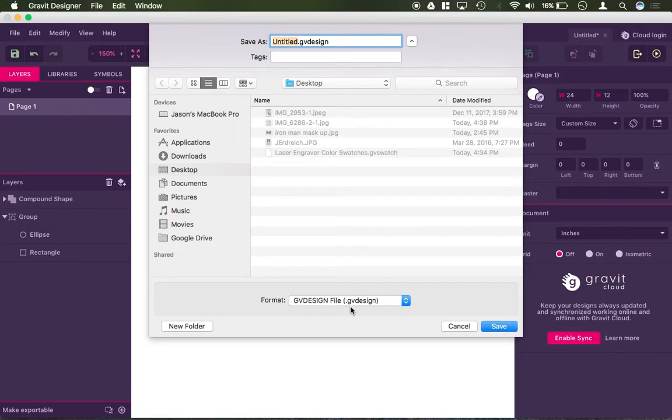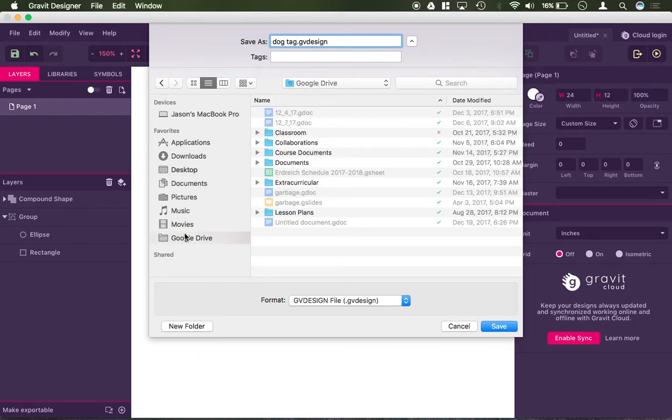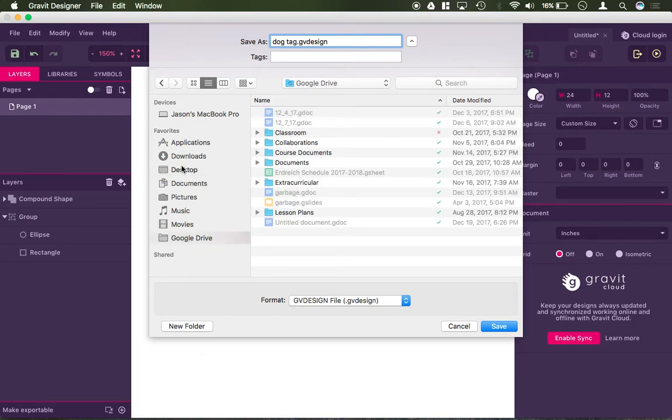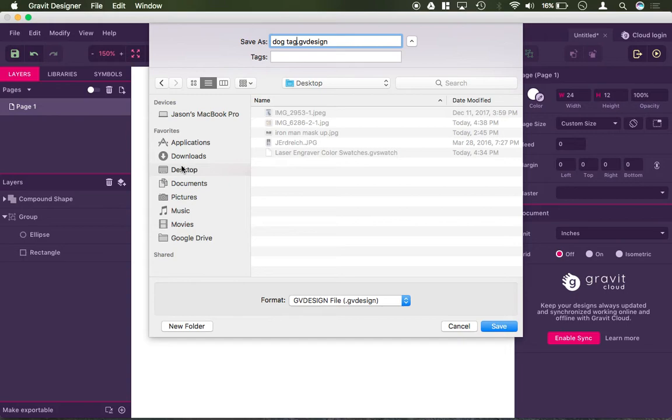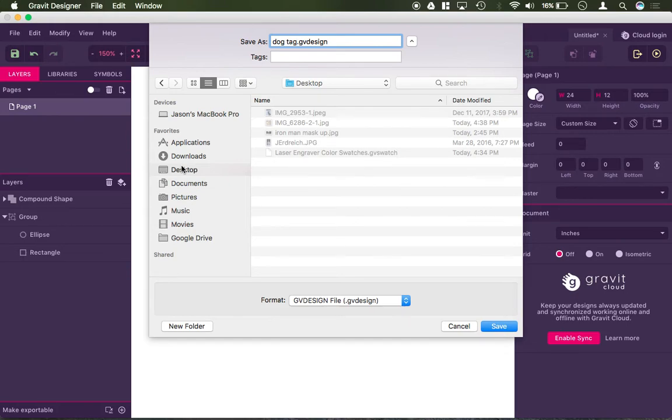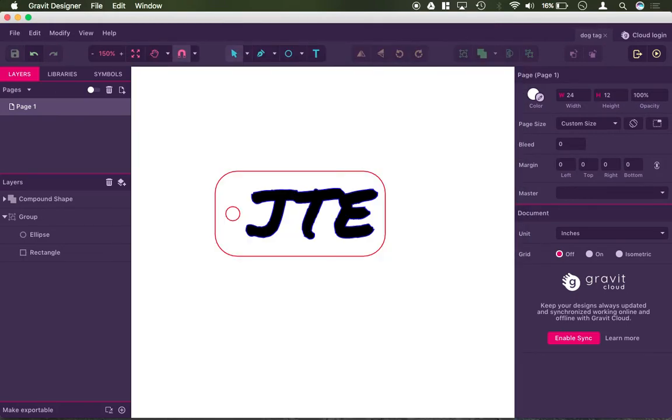So I can just go ahead and name this to be dog tag, and hit save. And if I wanted to, I could actually save it to my Google Drive and upload it to Drive, whatever it is that I wanted to do, or I could save it directly to my computer. That is now saved.